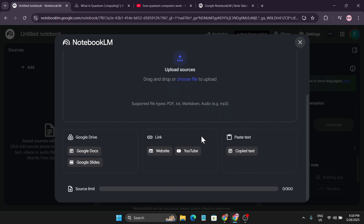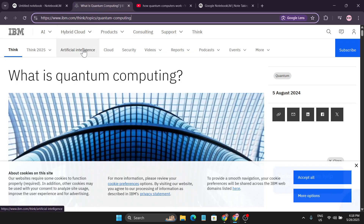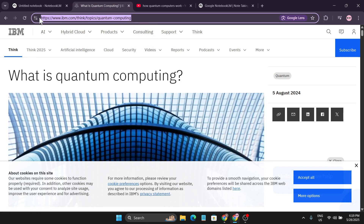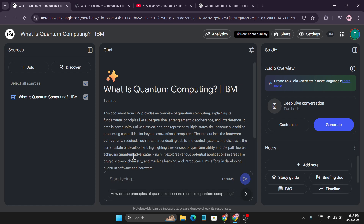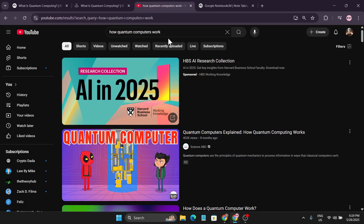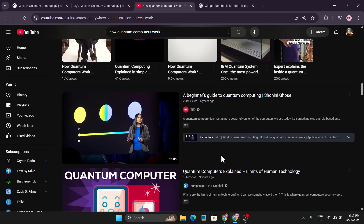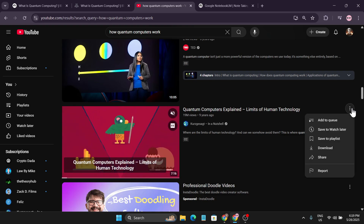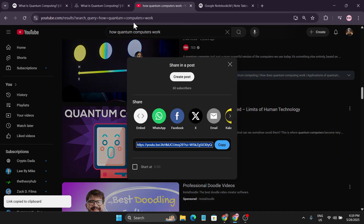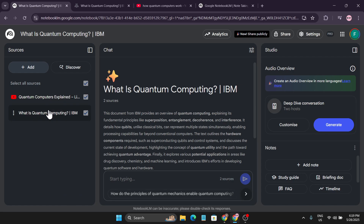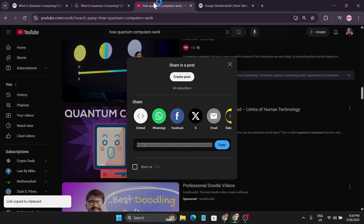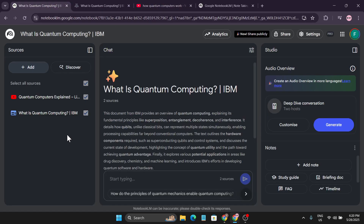For example, I want to learn about quantum computers and quantum computing — how it works and all the important info. So I'm going to Google, search for a website, copy the whole website link, click on 'Website', paste the link, and click 'Insert'. After that I'll also add a YouTube video — I search for 'how quantum computers work', choose a video, right-click, share, copy the link, and paste it into the YouTube source option. Now I have two resources: the YouTube video and an IBM article.